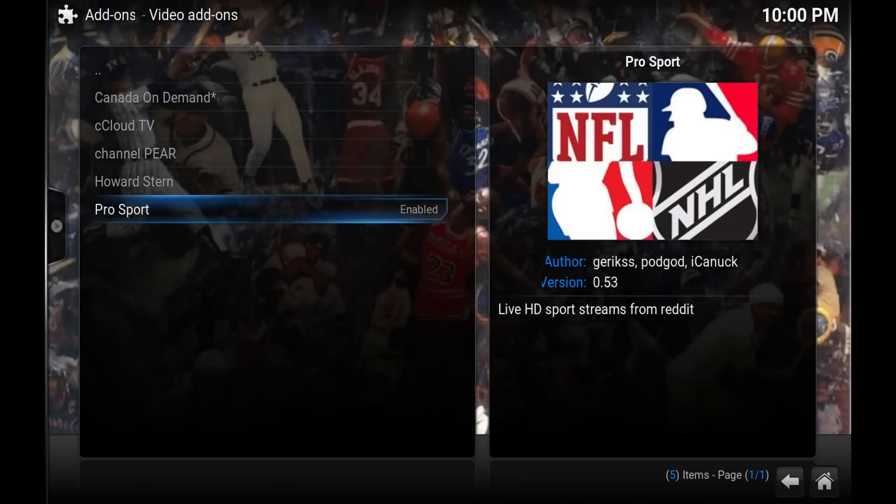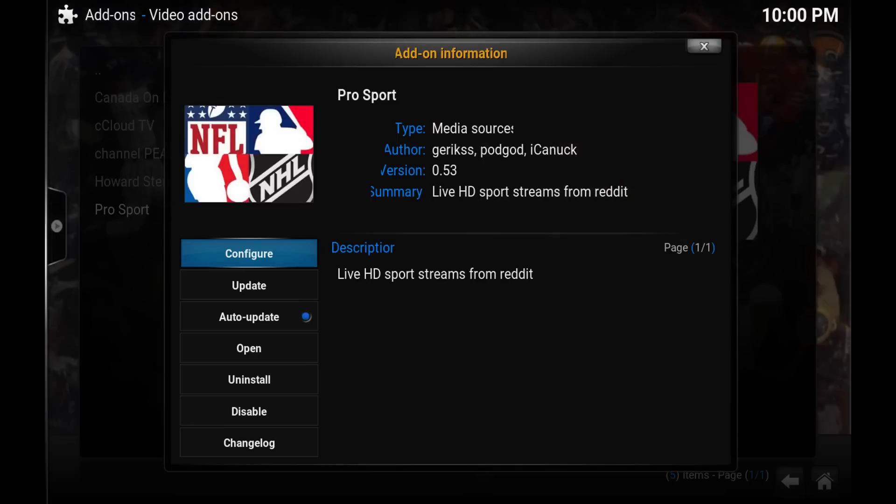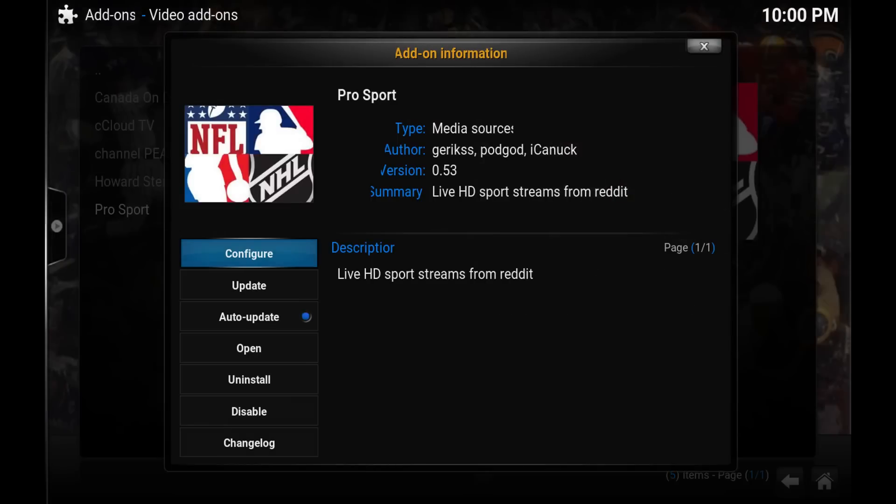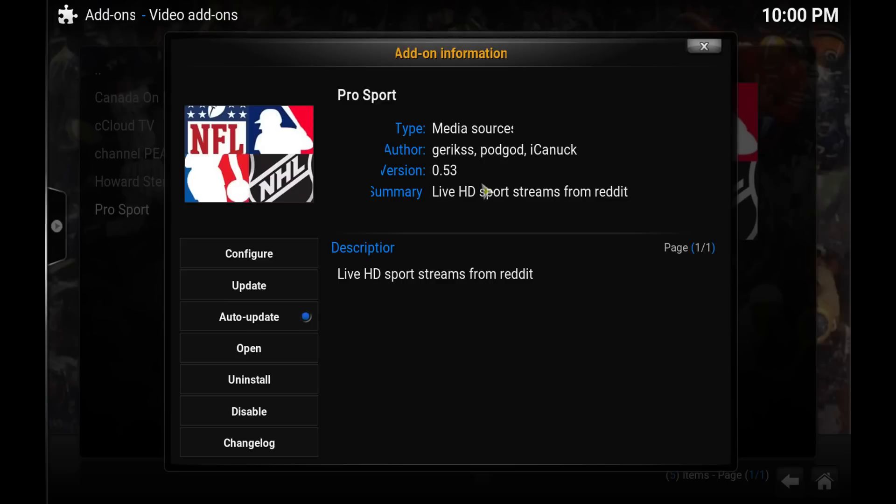And then here are the add-ons that he has in his channel. So I have Pro Sport already enabled and installed, so to install it you just hit enter and you should get an option to install. If you've got it already installed this will pop up again. If you need to see which version you're running, 0.53 as of right now is the latest version.